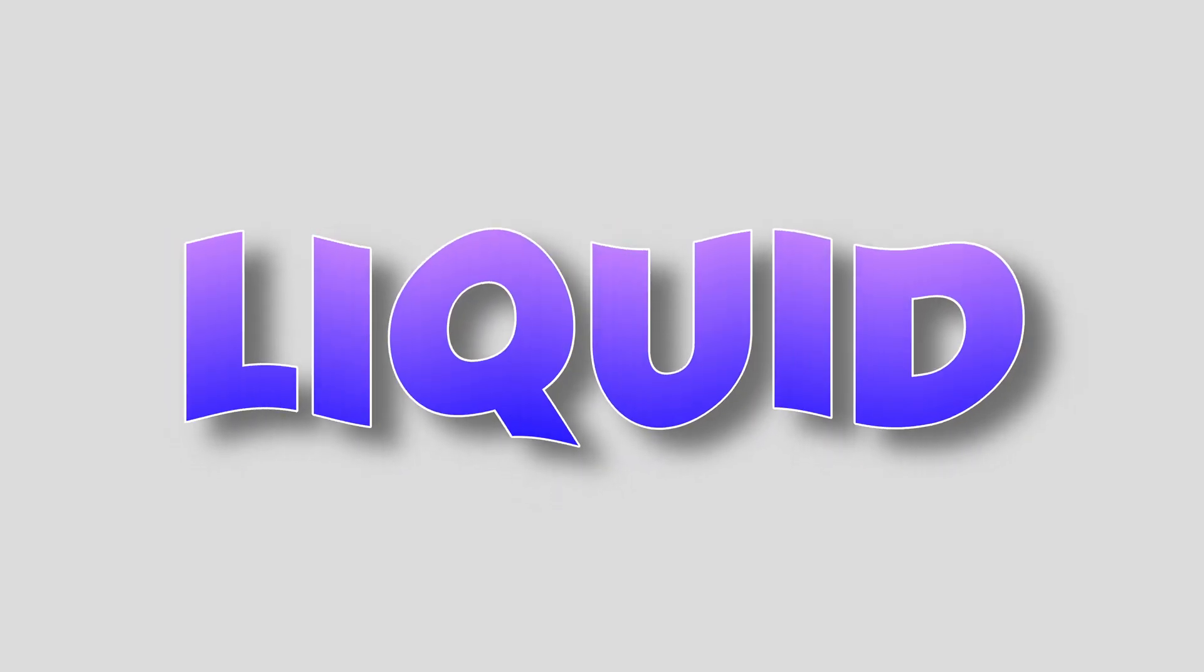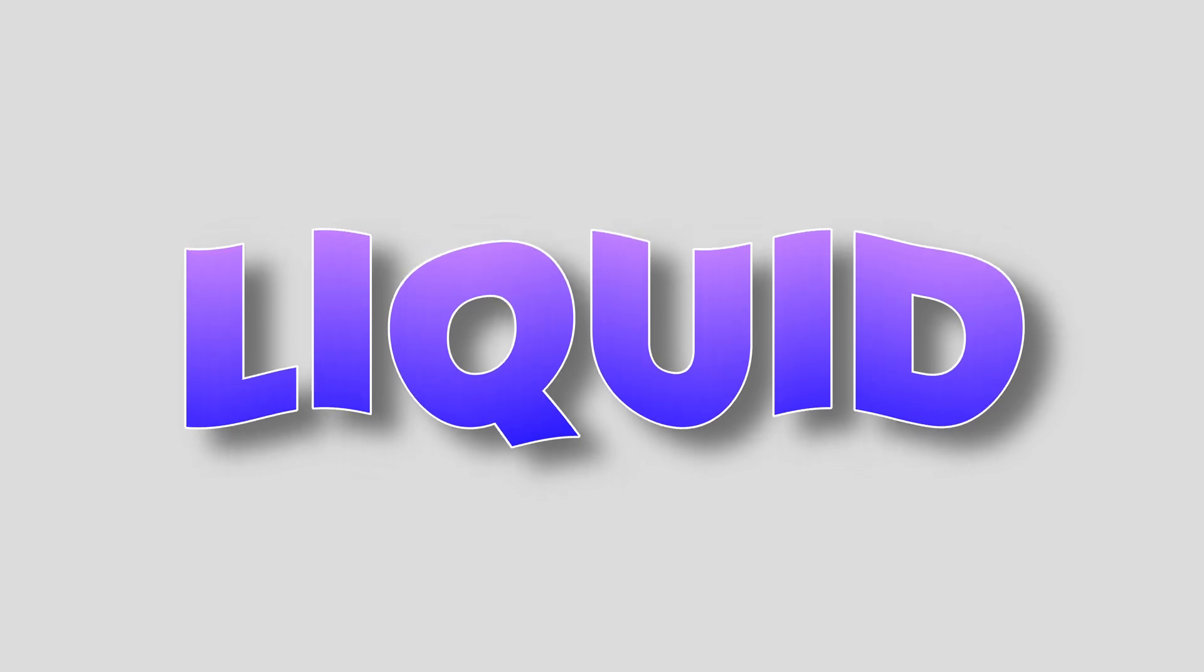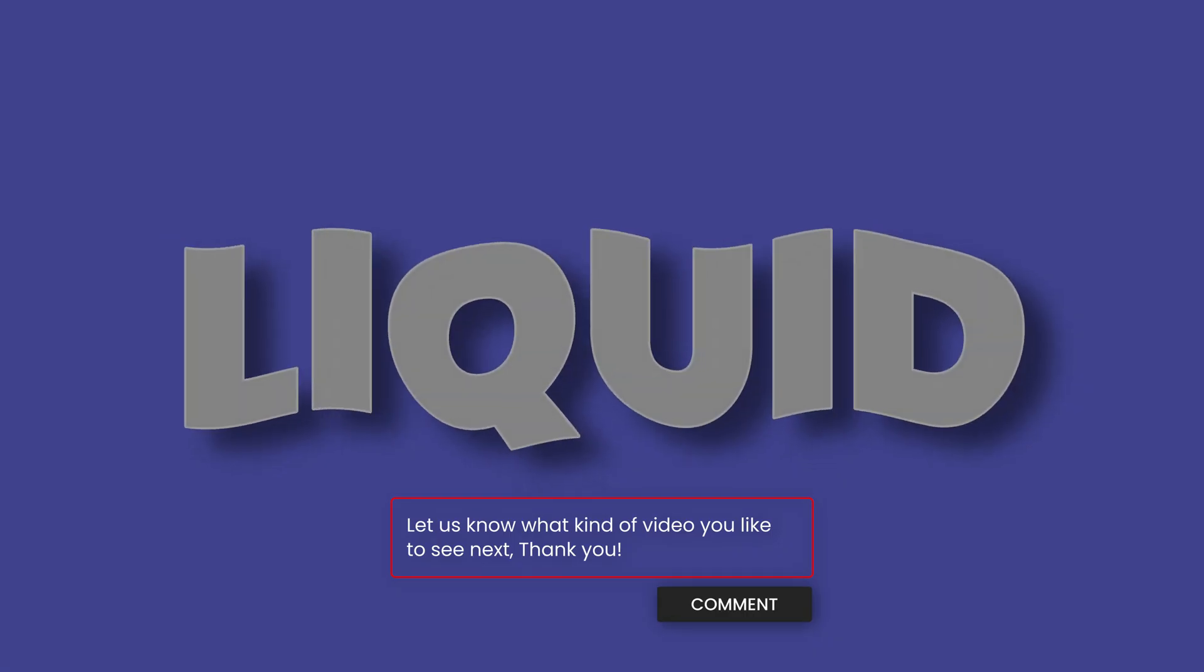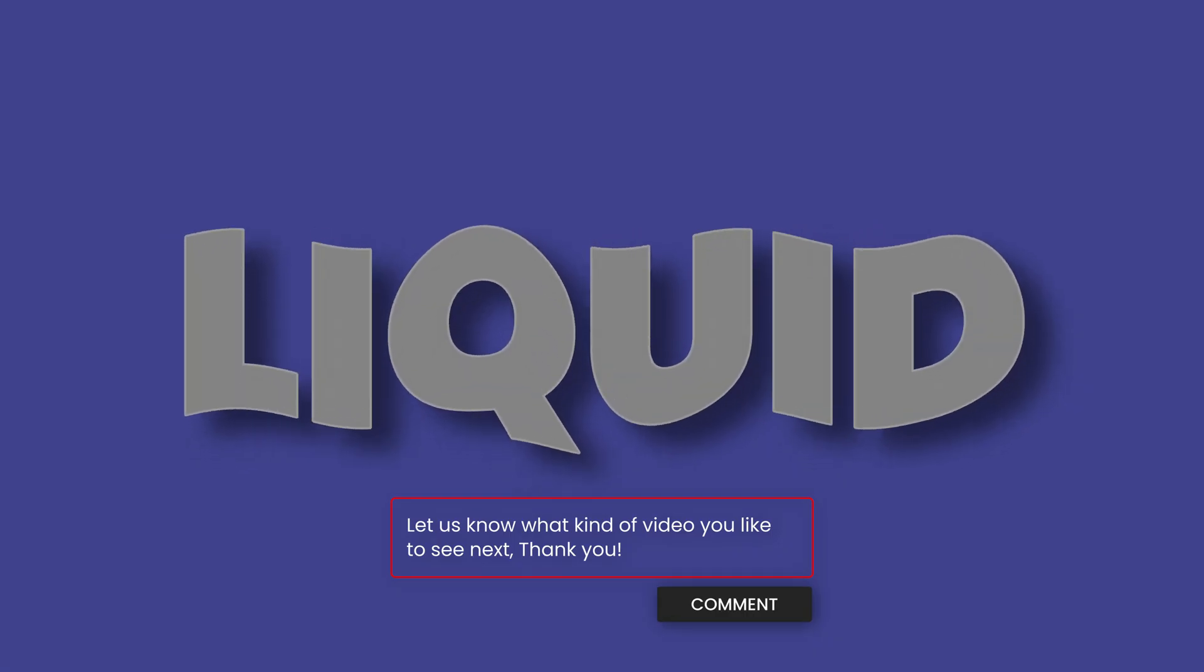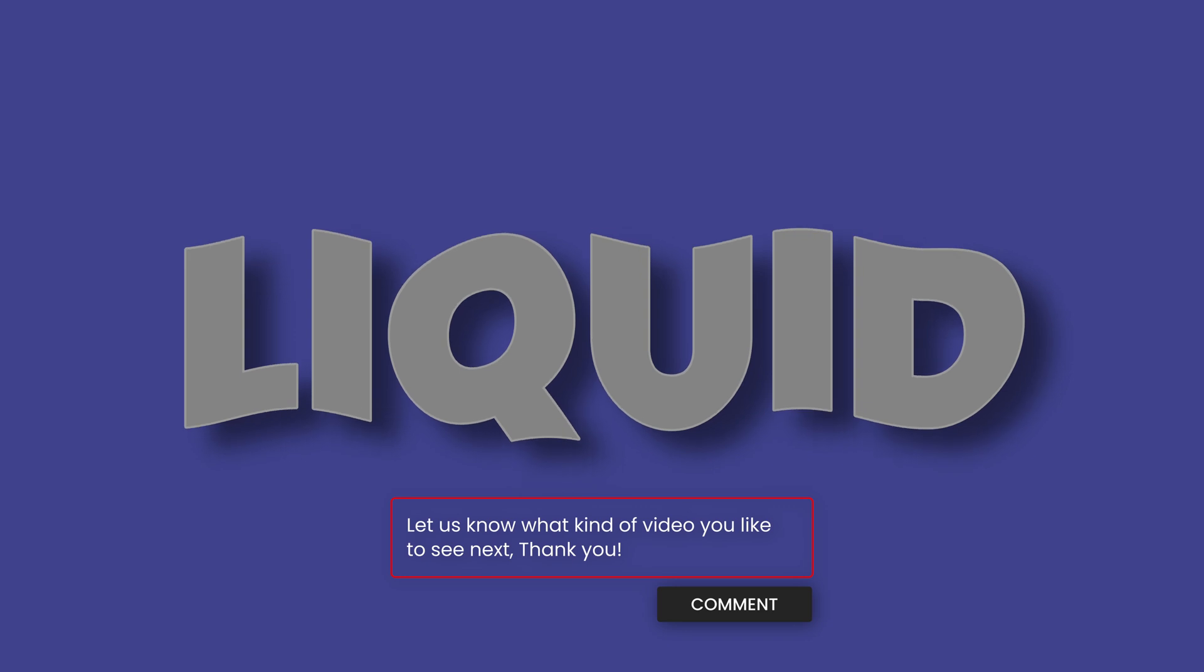And that's pretty much it. I hope this video was helpful. Please don't forget to like and subscribe. Let me know in a comment what kind of title we should create next. And thank you so much for watching and see you in the next one.